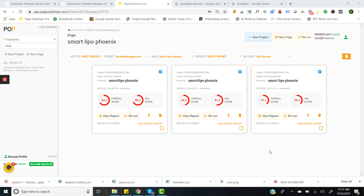Here's a video on effectively using PageOptimizer Pro. This video assumes that you have watched the videos on choosing your competitors as well as how to set up your project. If you have not seen those, they're very important, especially choosing your competitors. Please pause this and watch that first before getting to this. But here's an example on how to use PageOptimizer Pro.